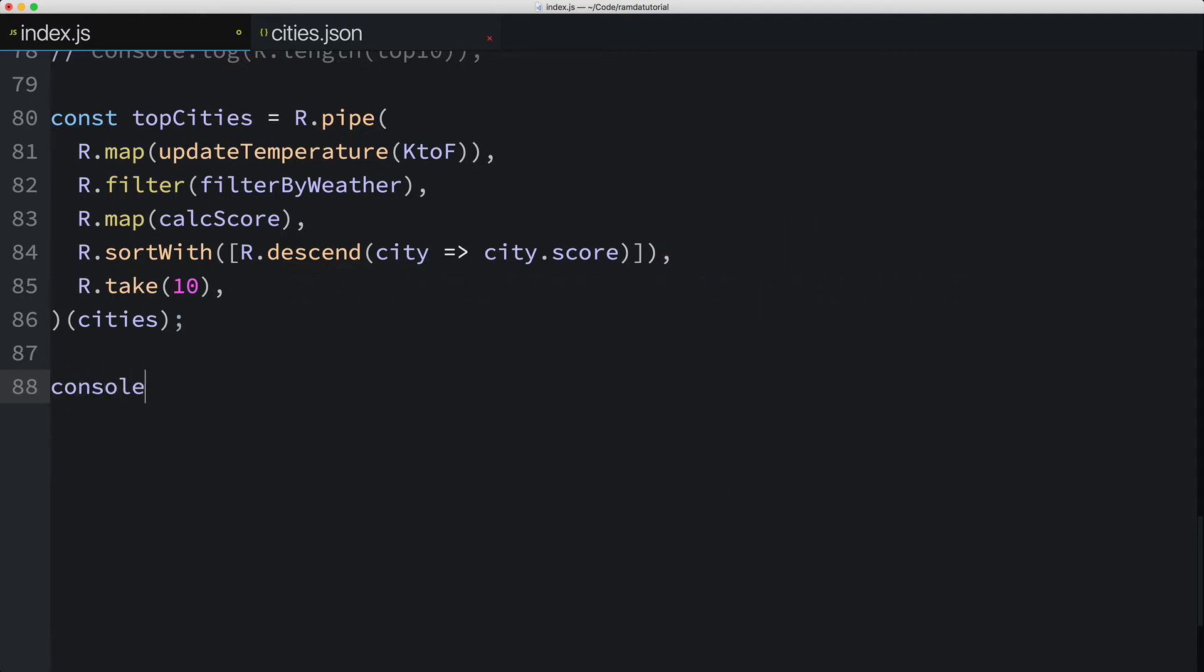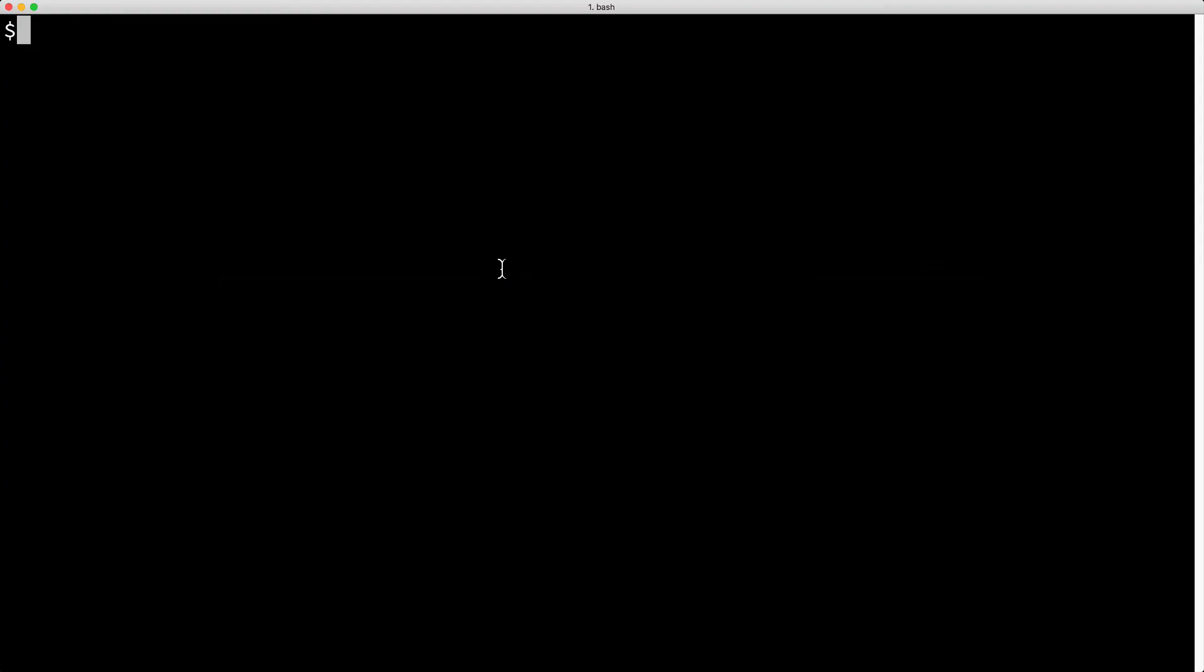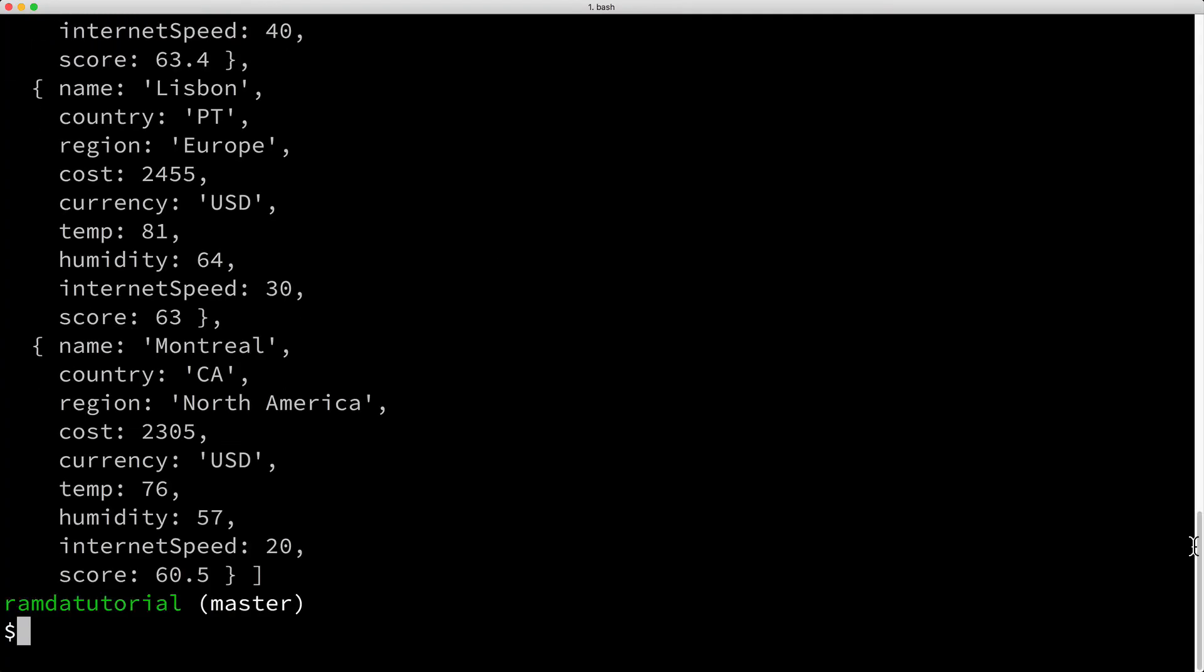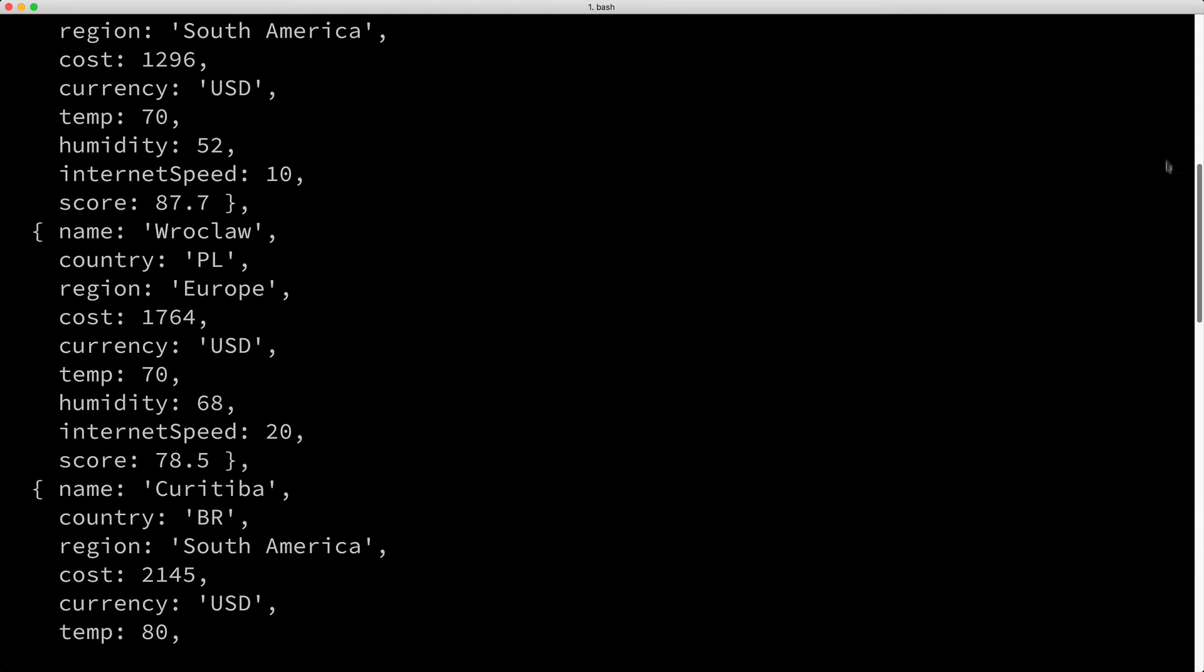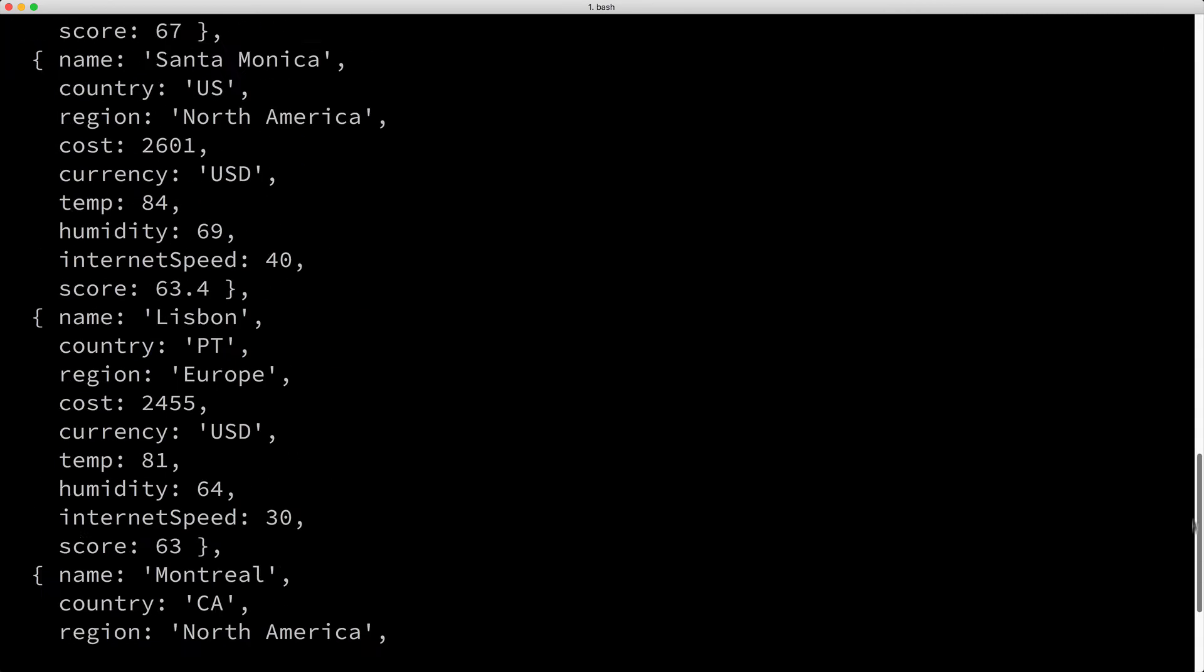Let's go ahead and console.log the constant topCities, then we'll run the code. It appears to be the same list we had earlier.